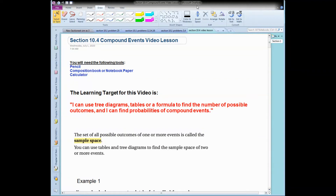Hey everybody, Mr. Odom here, and I'm going to cover section 10.4, compound events. So you need your pencil, your composition book or notebook paper, and a calculator. The learning target for this video is: I can use tree diagrams, tables, or a formula to find the number of possible outcomes — we're looking for the POE. And I can find probabilities of compound events.